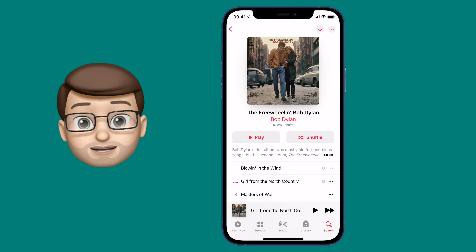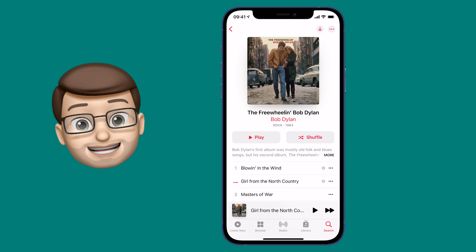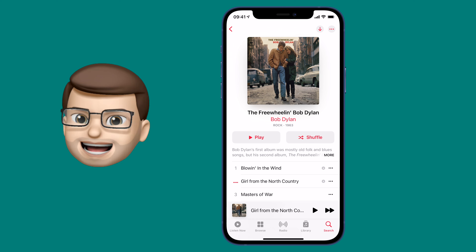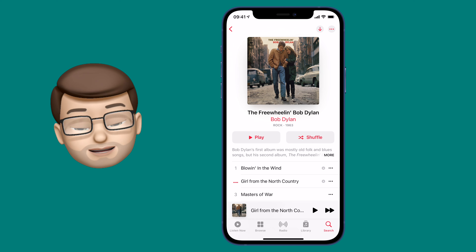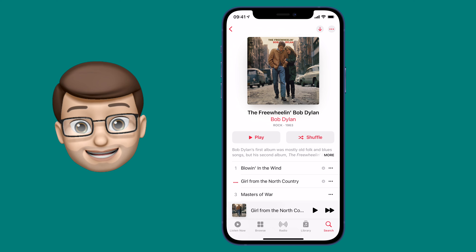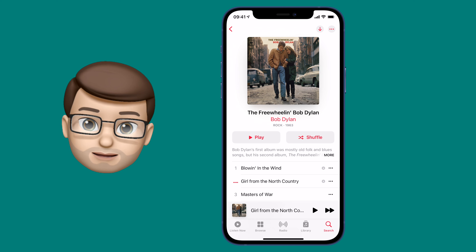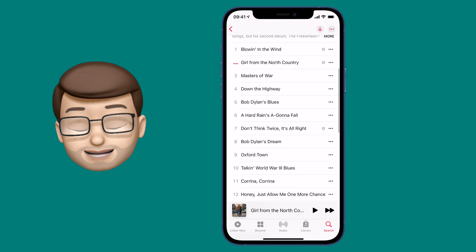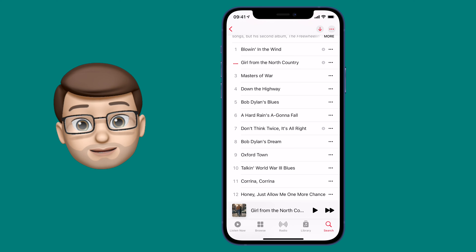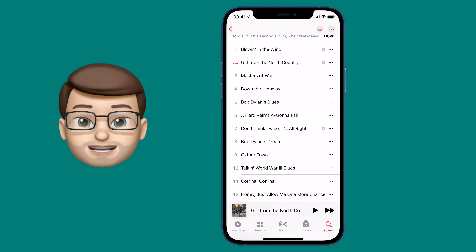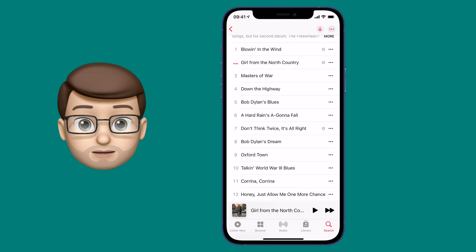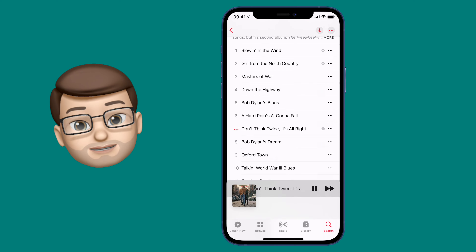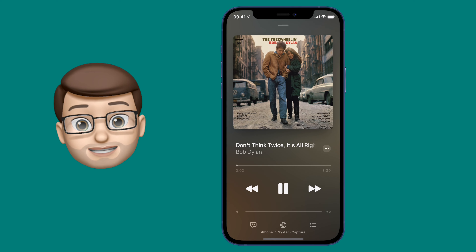To get started I'm going to jump to a song in Apple Music. Because we're on YouTube I can't play any of this song otherwise I might get a copyright strike, but if you know it hum along in your head. I'm going to choose from Bob Dylan and tap onto that bar at the bottom which shows which song is playing to bring up the Now Playing screen.